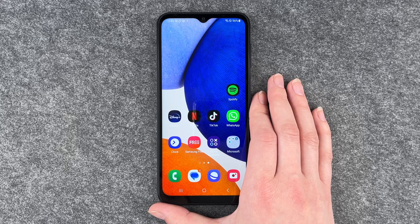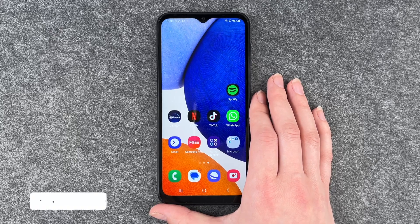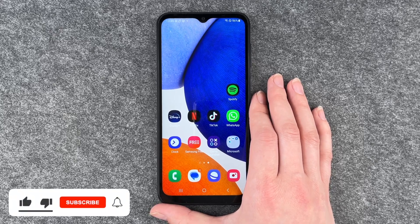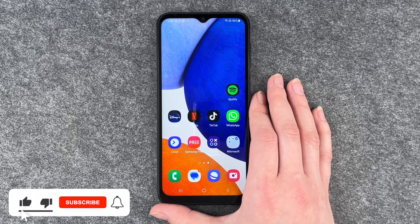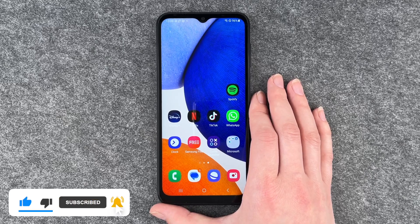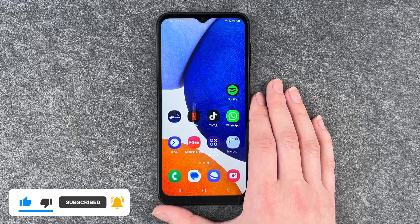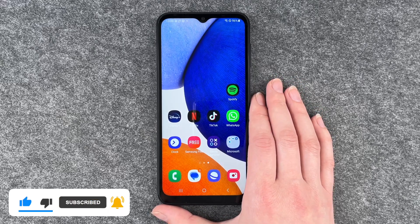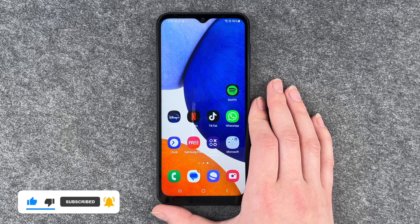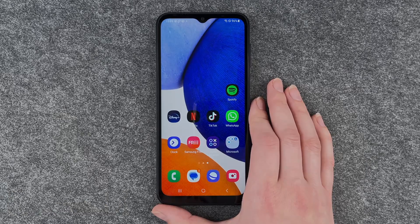So that's how you create folders, move apps around, move folders around, and organize your phone on your Samsung Galaxy A14 5G. Hope you liked it, hope it helped. If so, thumbs up, share and subscribe. And I hope to see you next time. Bye.